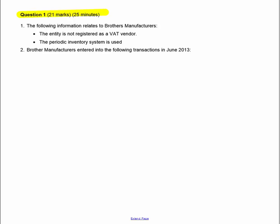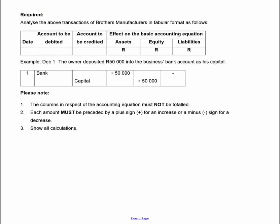Question 1 is for 21 marks and 25 minutes. A little exam tip: make sure you read the required before you start reading the question. If you read the required, you know what you're supposed to take from the question. They ask you to analyse transactions in a table — this is basically your accounting equation. For each transaction date, which account will be debited, which will be credited, and what is the effect on the equation. You must put a plus sign to show increasing and a minus sign to show decreasing — it is not maths where you can leave off the positive.